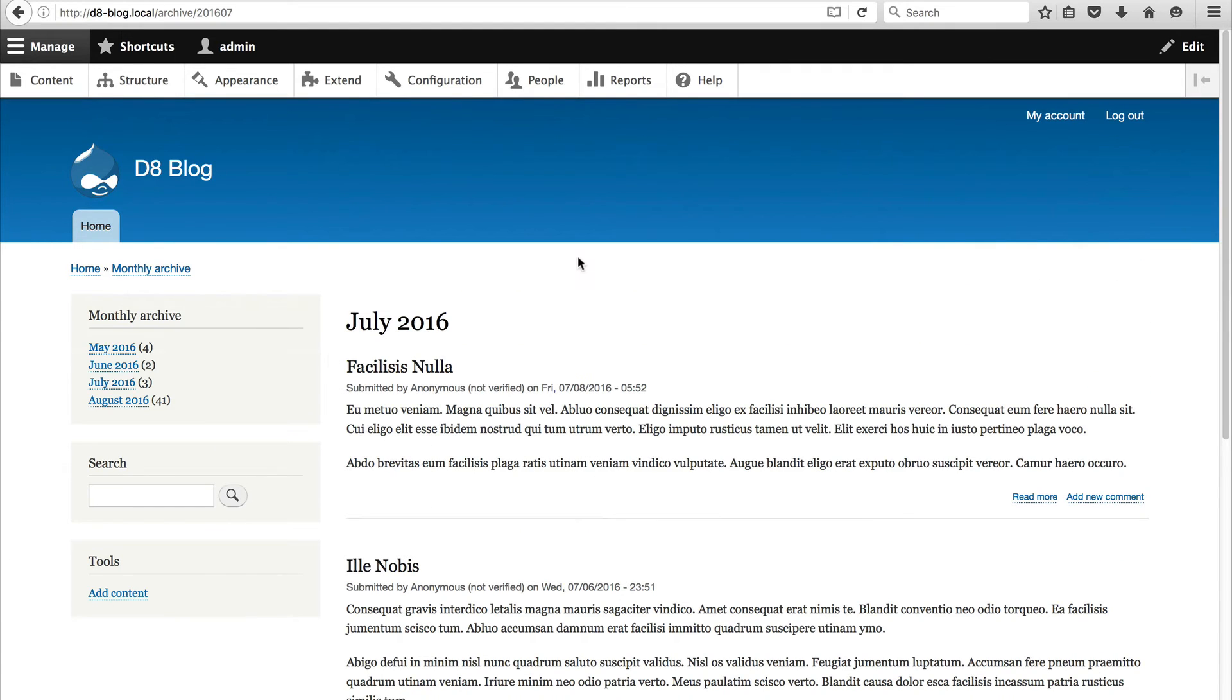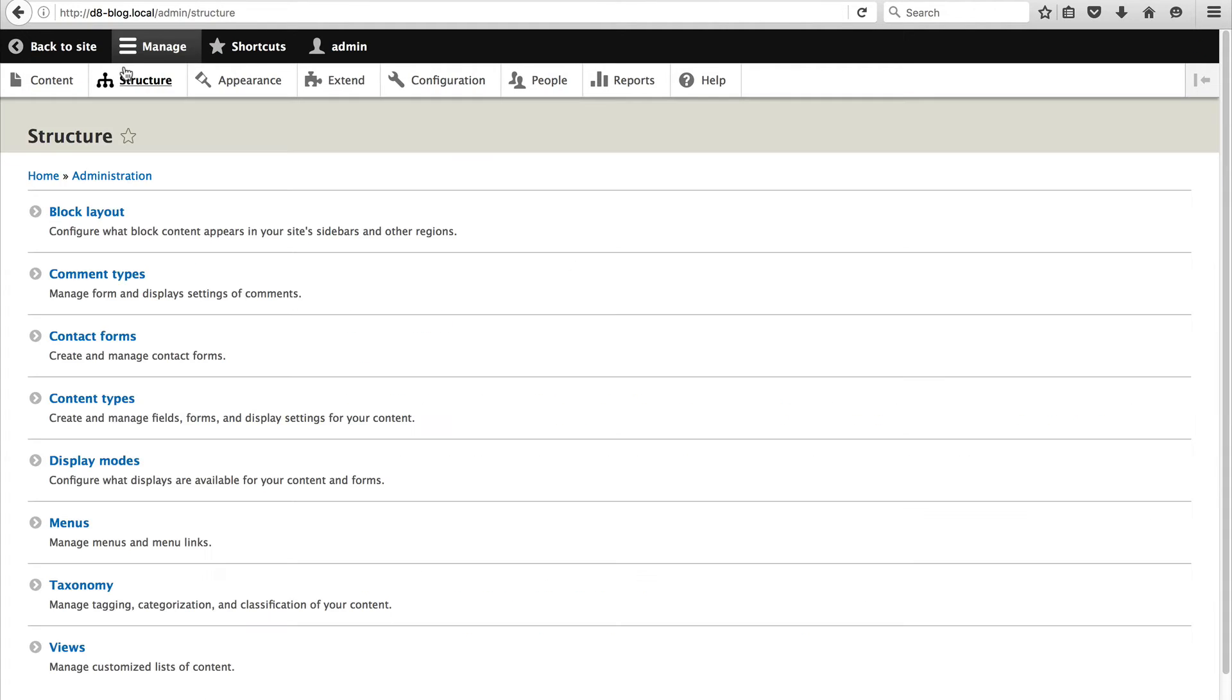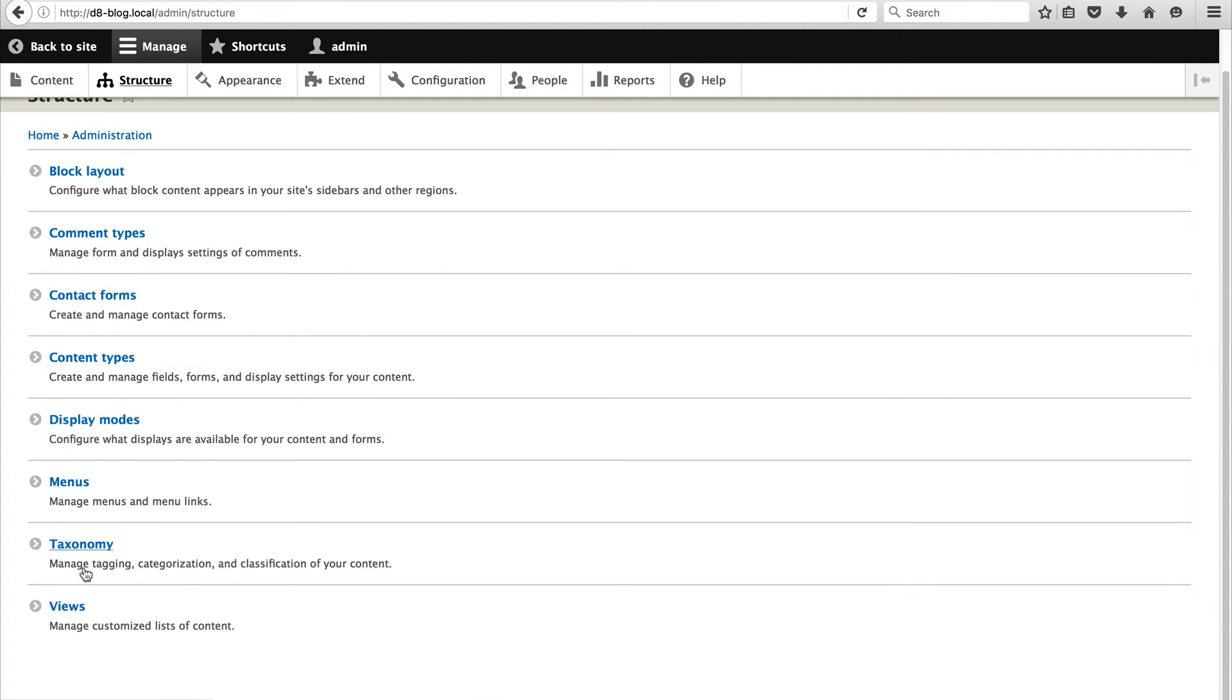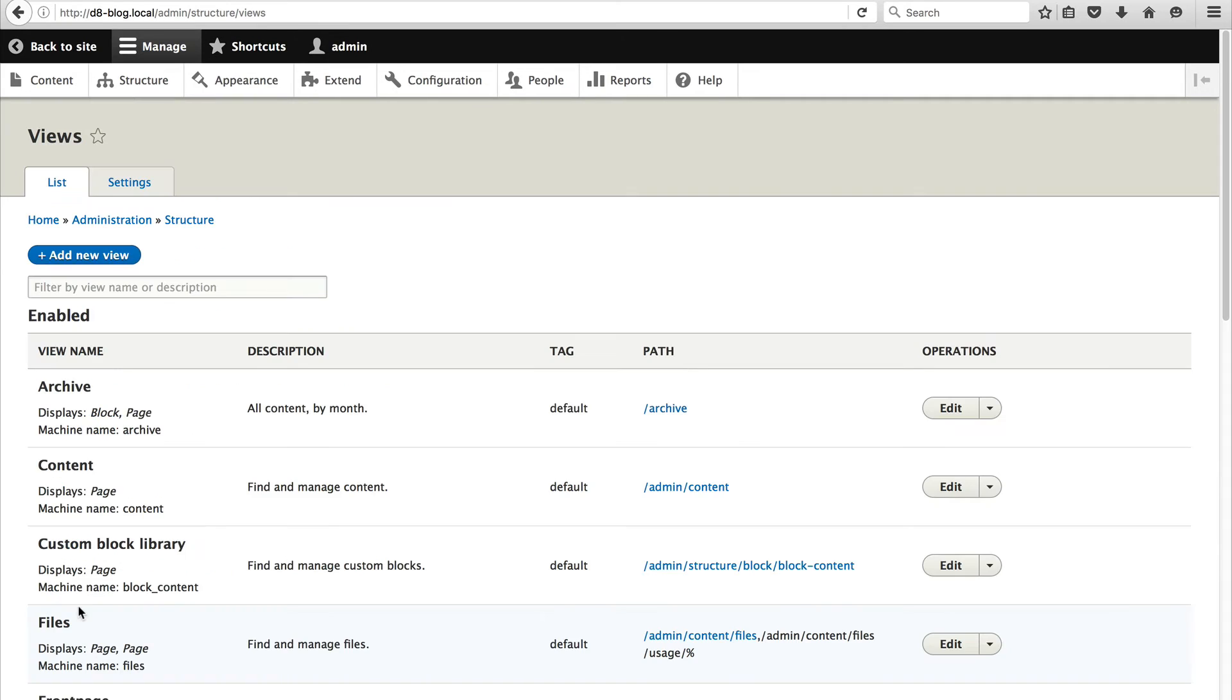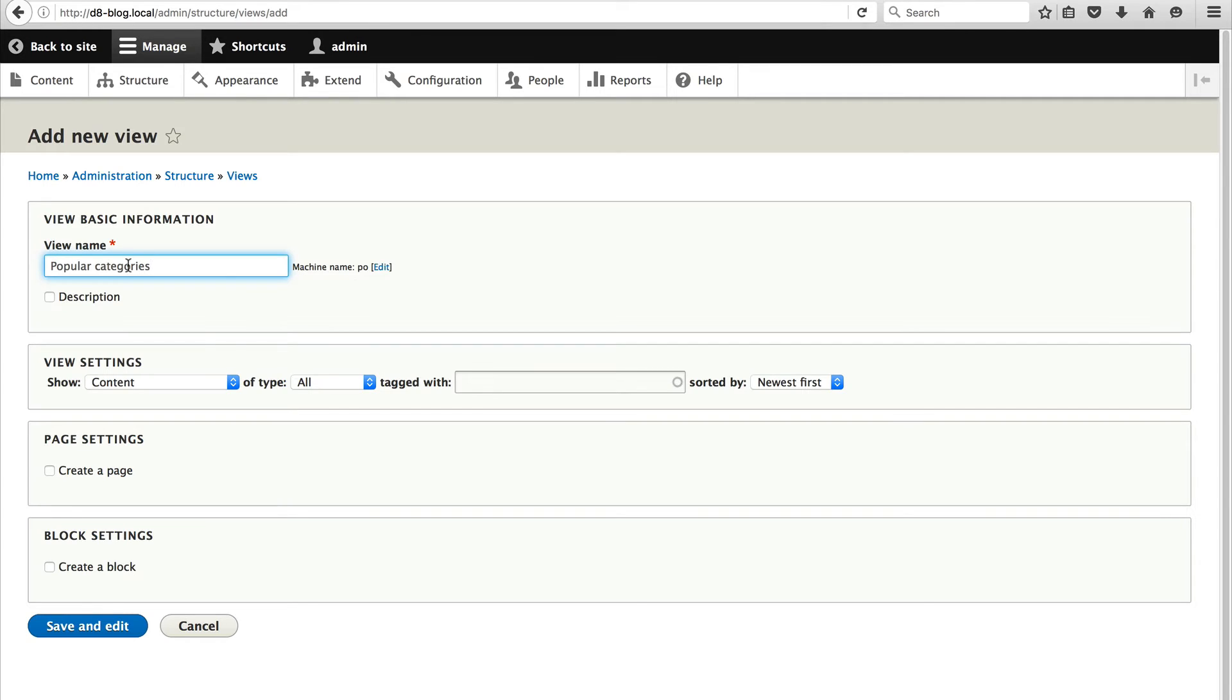So the third and final view which we'll create is a block which will show the popular categories. Okay. So to begin go to structure. Views. And click on add a new view. Let's call this popular categories.